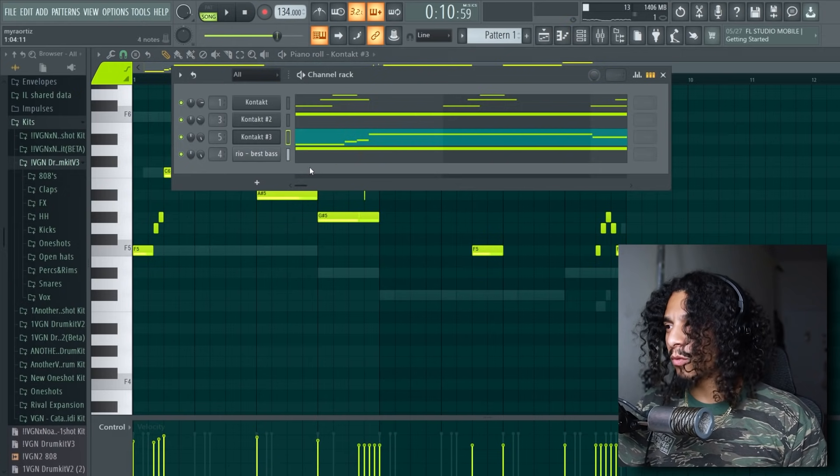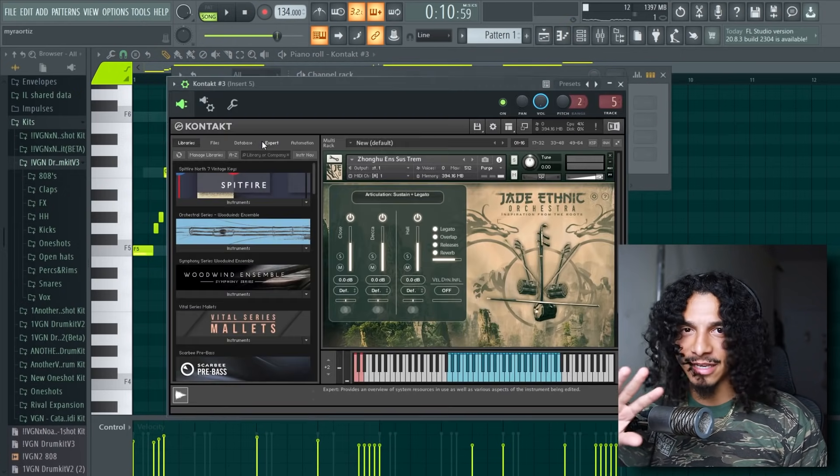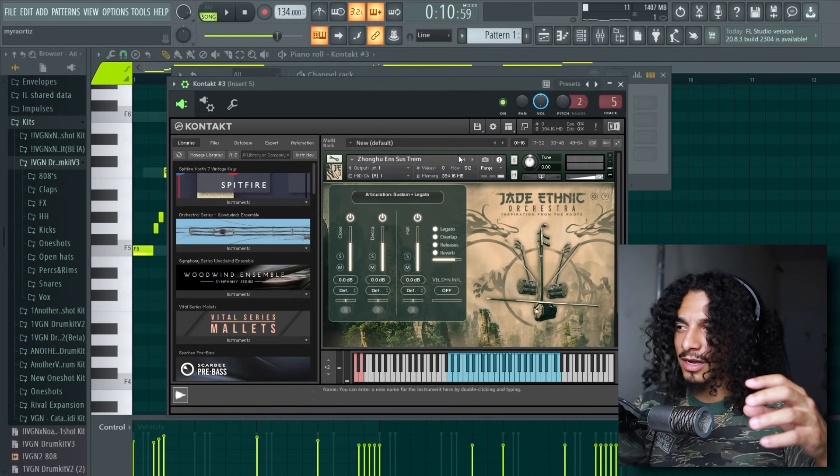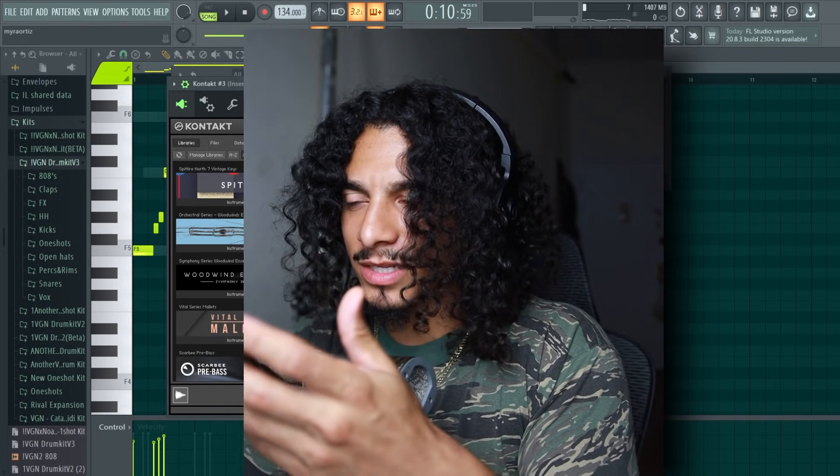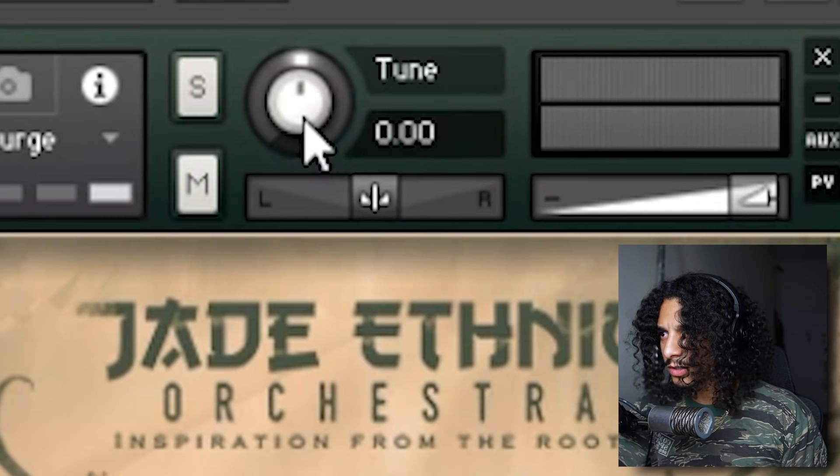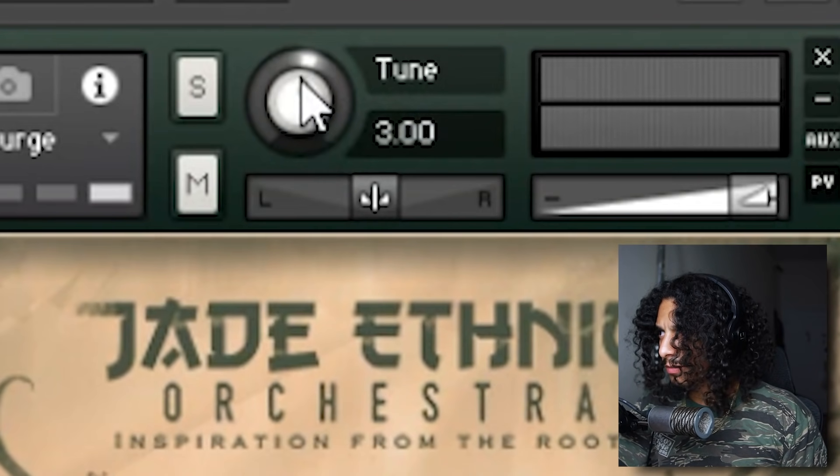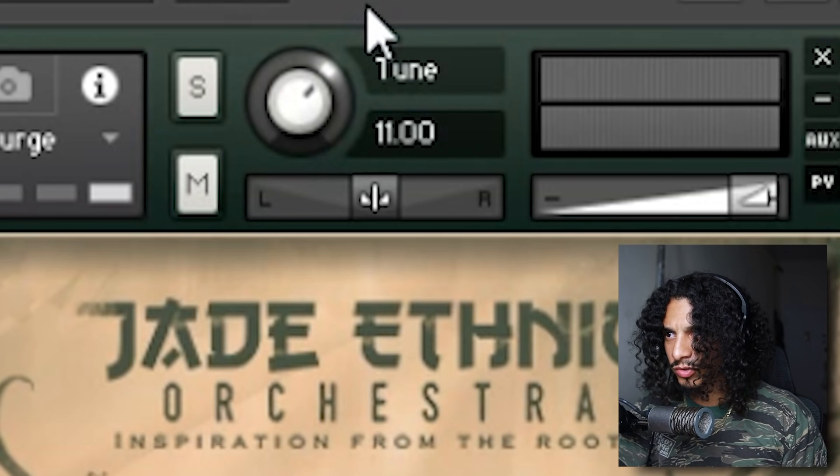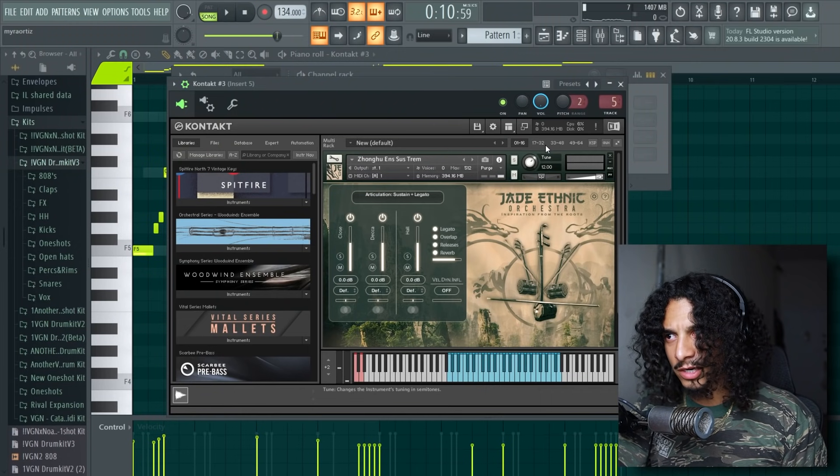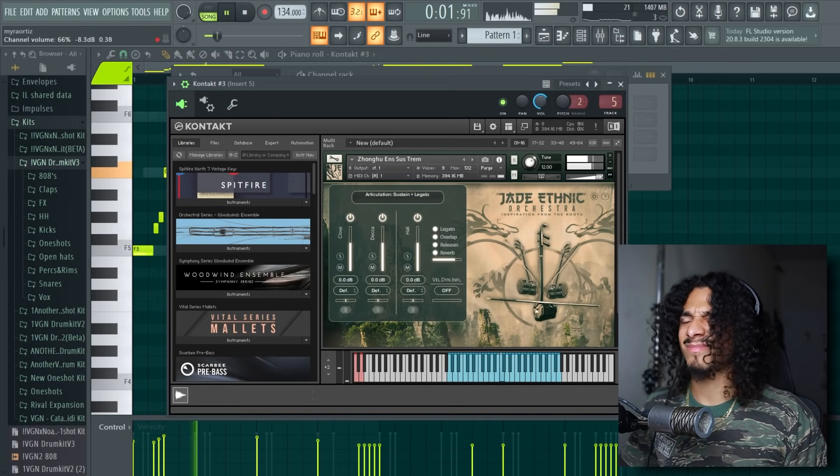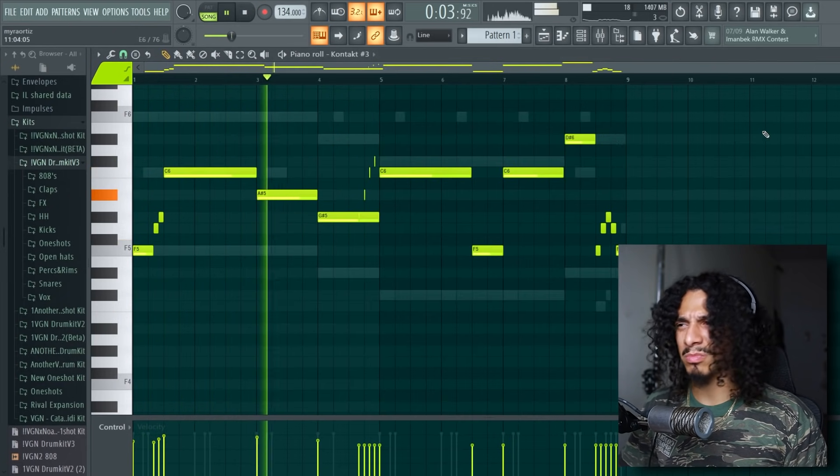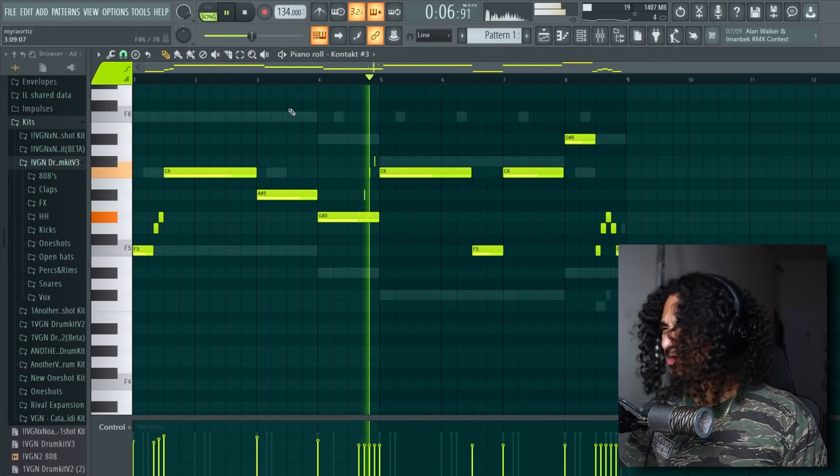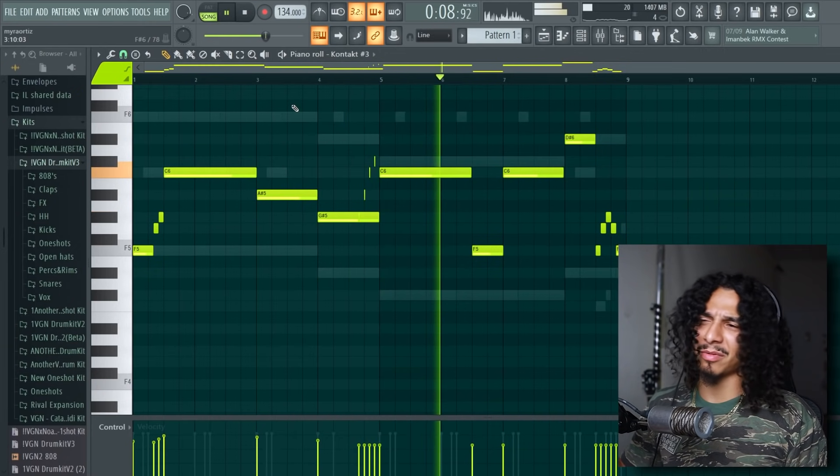Oh my. So one issue, I like the lead, I think the lead is fire, but I feel like it's not mixing well with the rest of the sound. So I'm actually just going to go into this little tune knob and turn this up 1200 cents, and it's going to turn it up an octave and it should cut through a lot better. Oh. Oh my god bro.